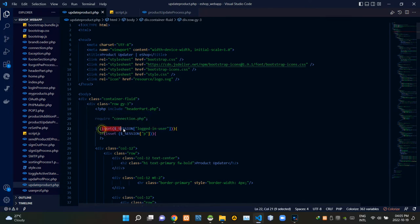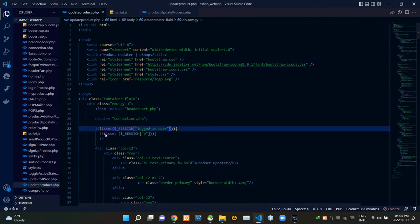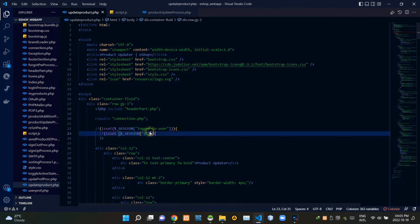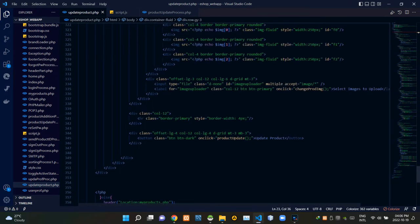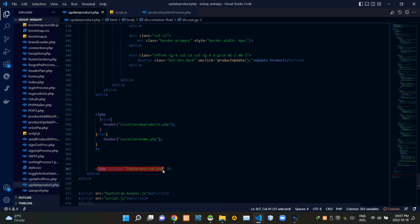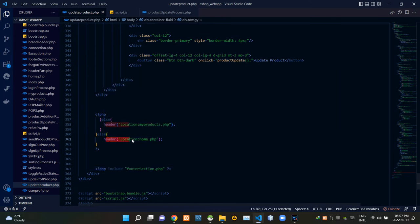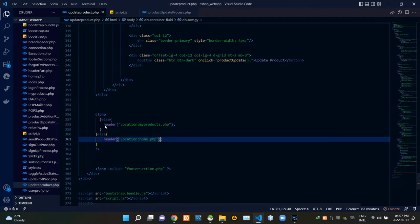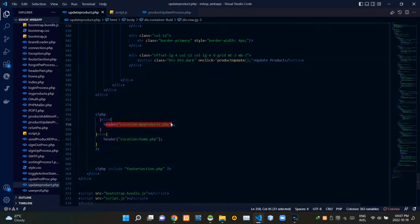These session codes are checking whether the user is signed in or not. These session codes are checking whether a product ID is in our session or not. At the bottom of this file, inside another PHP script, I'm including the footer section PHP file. If the user wasn't signed in, this redirects them back to the home page. If a product ID wasn't in the session, this redirects those users back to the My Products page.